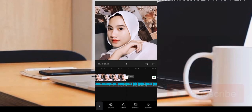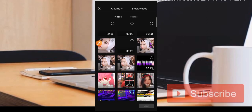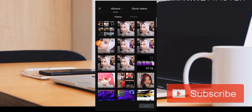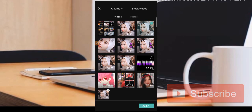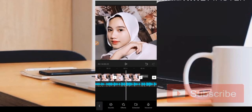Kemudian di sini kita klik lagi tanda plus. Kemudian di sini teman-teman bisa masuk ke sebuah video yang pertama, yaitu yang menggunakan swimming button, seperti ini.